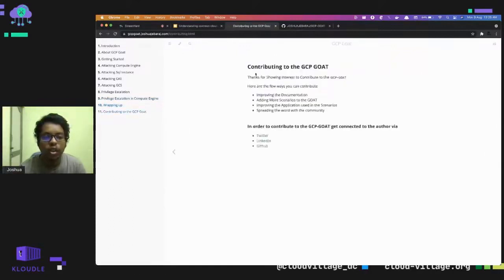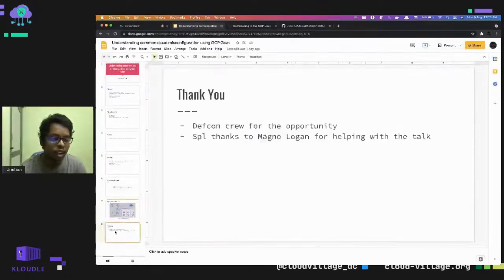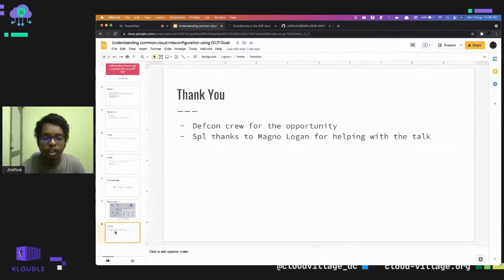You can contribute to the project by improving the documentation, adding more scenarios to the Goat, improving the applications used in the scenarios, and spreading the word with the community. These are my handles if you want to reach out to me. I want to thank the DEF CON crew for this opportunity and for creating the awesome DEF CON virtual platform. I also want to give special thanks to Magno for helping me with the whole project and the talk.